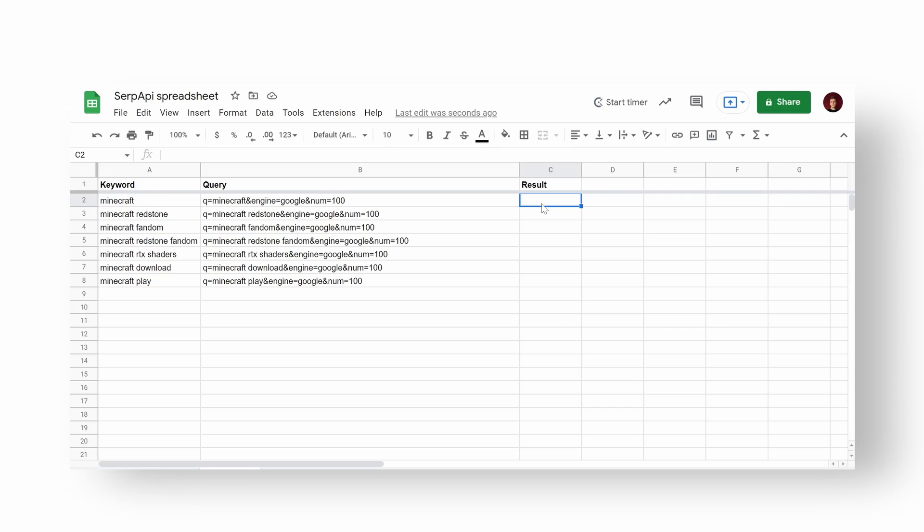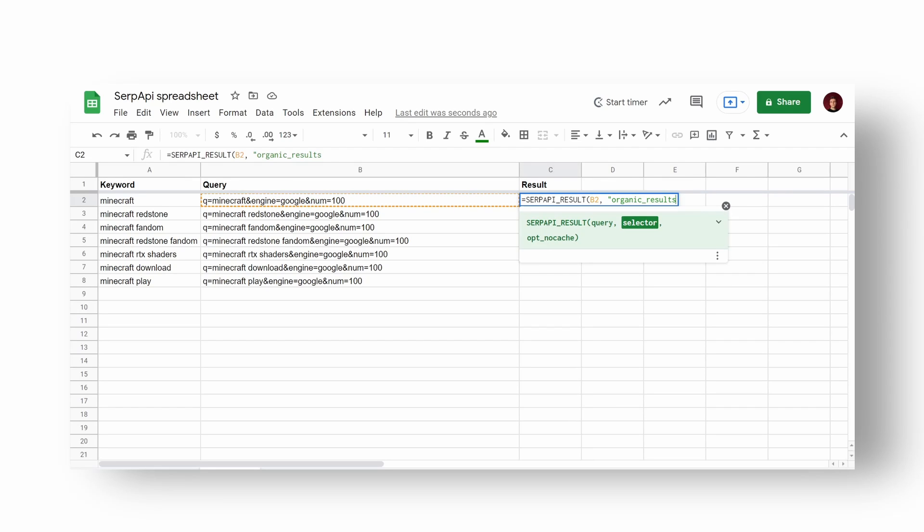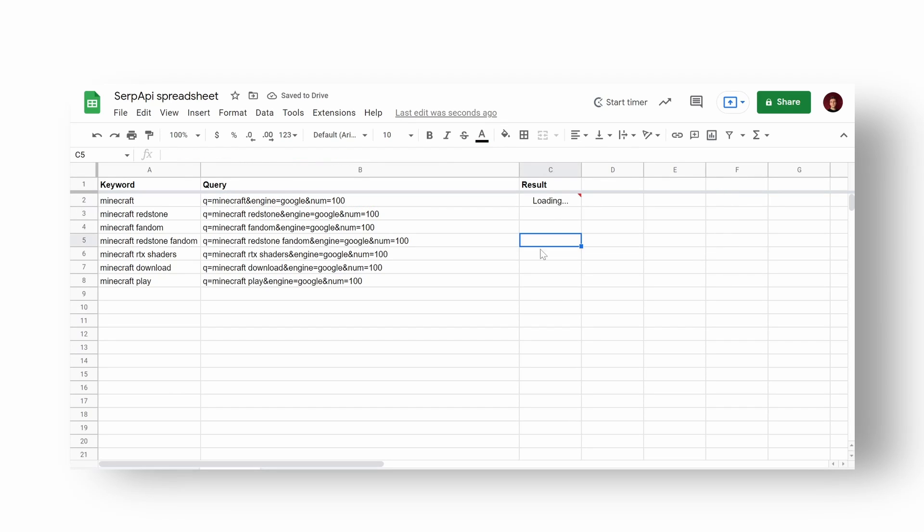To get a specific part of the return result, we need to use SERP API result function which accepts a query and a selector that defines part of the data that will be extracted from the whole output. In this case we're extracting title from the first result that comes from organic results.